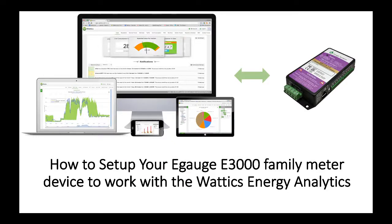Hello and welcome to the tutorial of how to set up your eGauge E3000 family meter device to work with the Wattix Energy Analytics Platform.